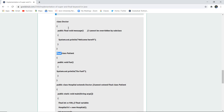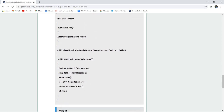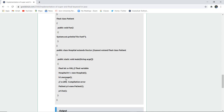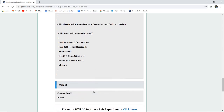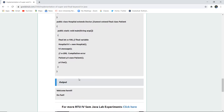Inside Hospital, a final int variable x is set to 100. This is a final variable whose value cannot be changed — attempting to reassign it will throw a compilation error. A new Hospital object h1 calls the message method, and a new Patient object p1 calls the fun method.